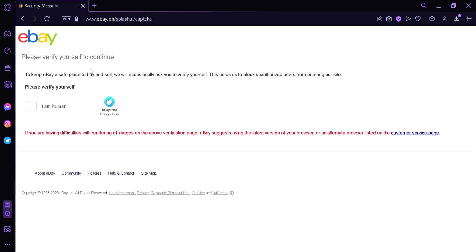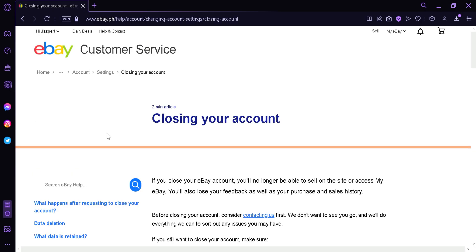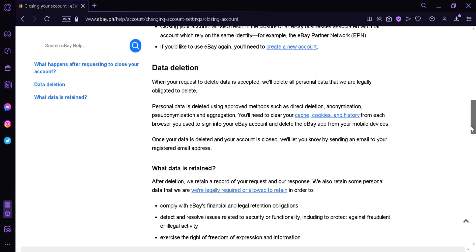we will be able to continue. What we're going to do is enter our captcha. Just like that, captcha is open and over here we will have an article on closing our account.